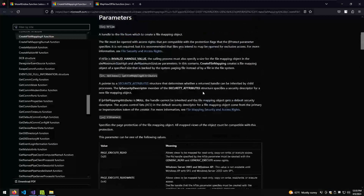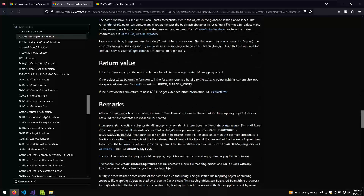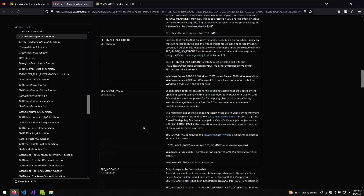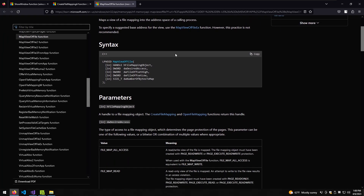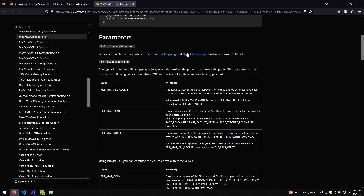The last parameter is also null in our case — that's lpName, which is an LPCSTR, meaning long pointer to a constant string. That's the name of the file mapping object, which we don't need. The next API we're going to use is primarily designed for working and mapping files in memory, but we can use it for executing and writing our shellcode into memory.